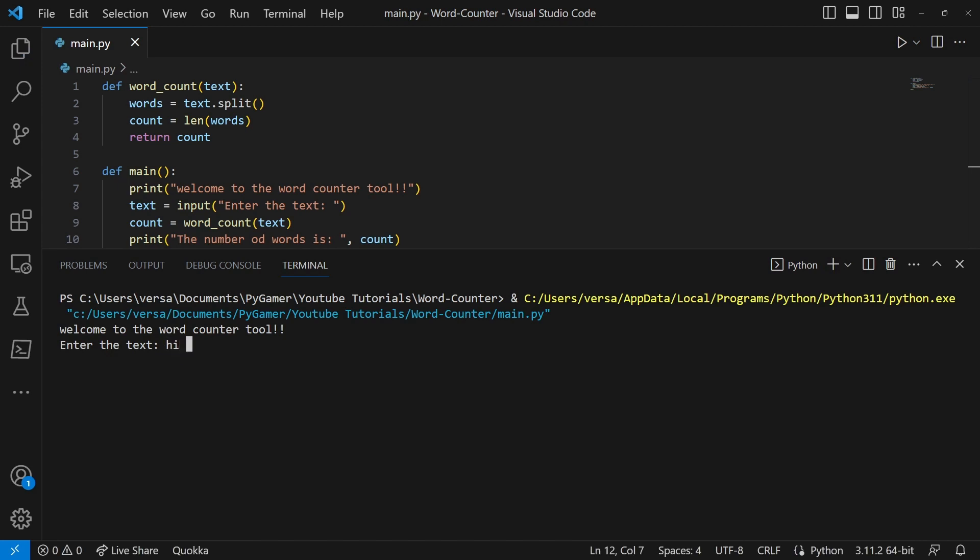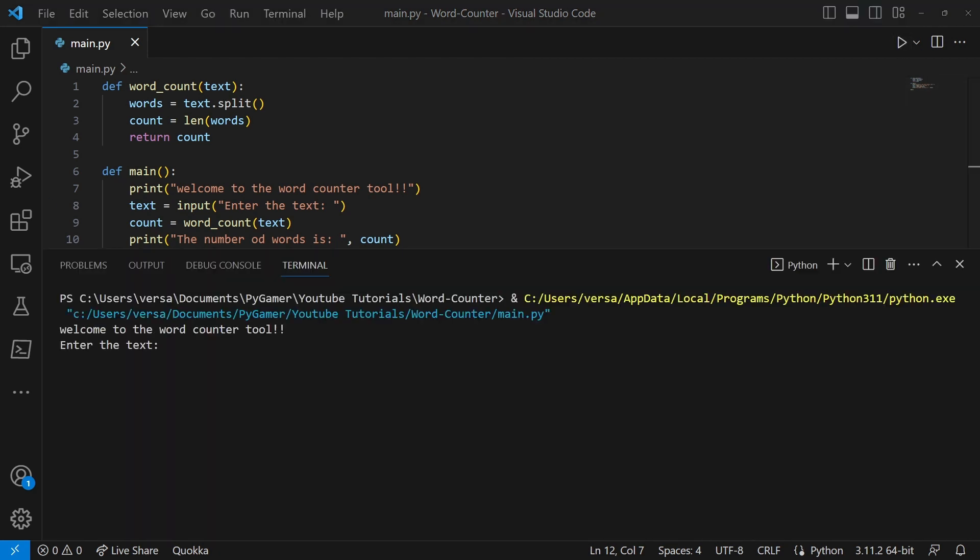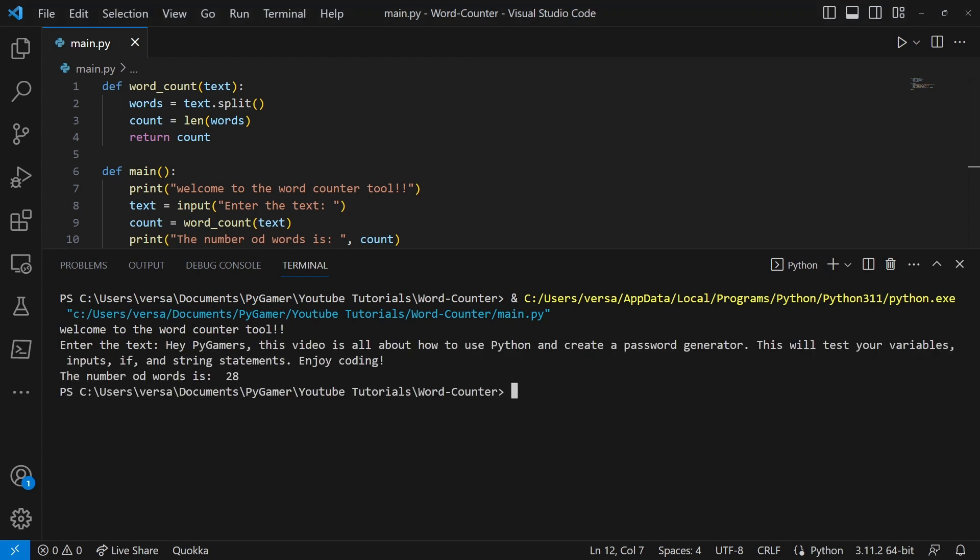Now if we run this and for example I type hi hey yo, it says the number of words is three. And just to show a more in-depth one, I'm just going to copy my description from my previous video and as you can see it says 28.